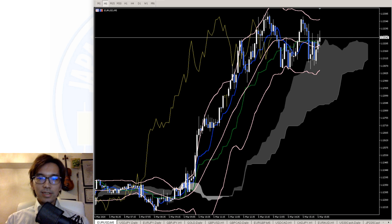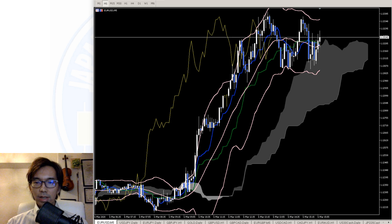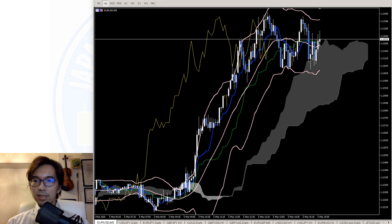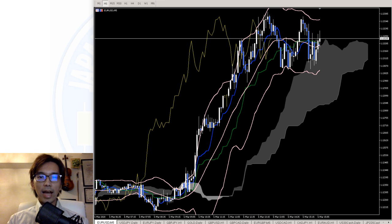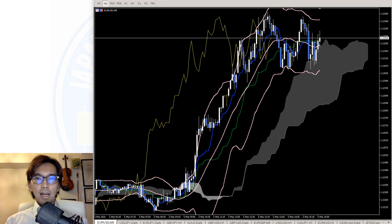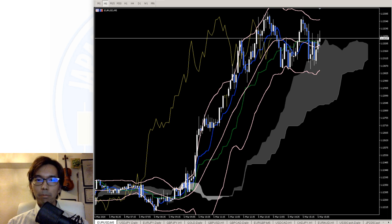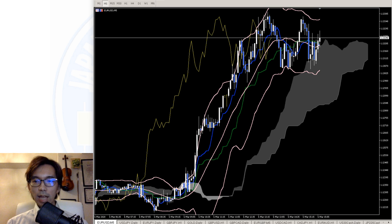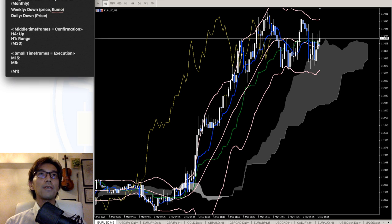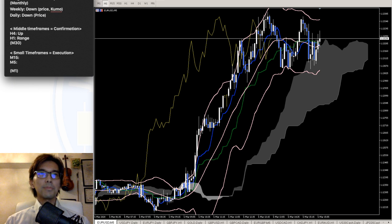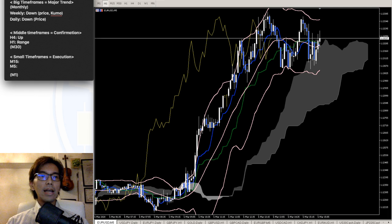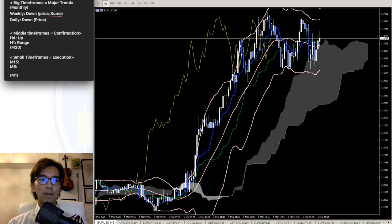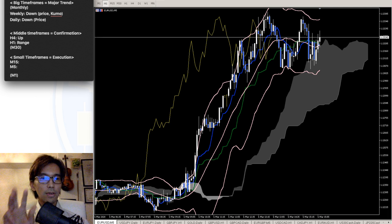I will again show you the template. As for the template, I am still creating it for you to be able to use in your day-to-day analysis. For now, let me just show it to you. Usually I look at 3 timeframes, and I divide these timeframes into 3 categories.